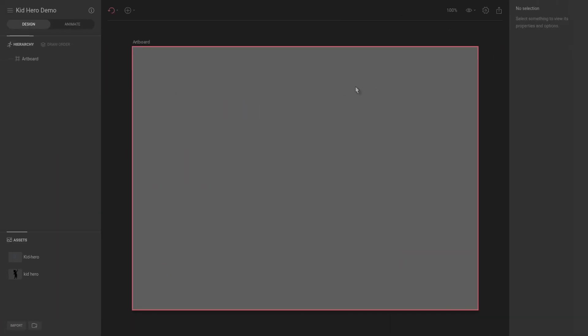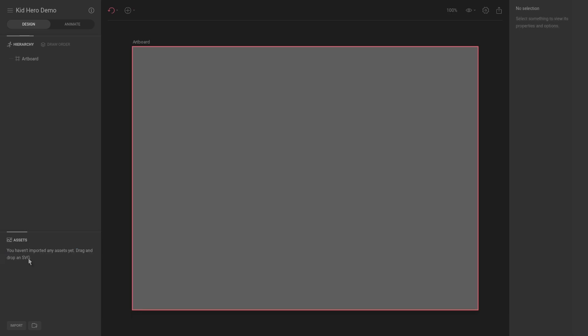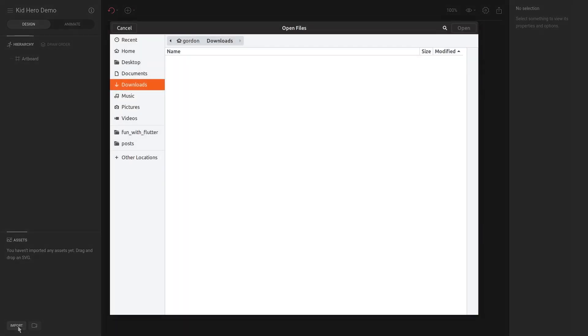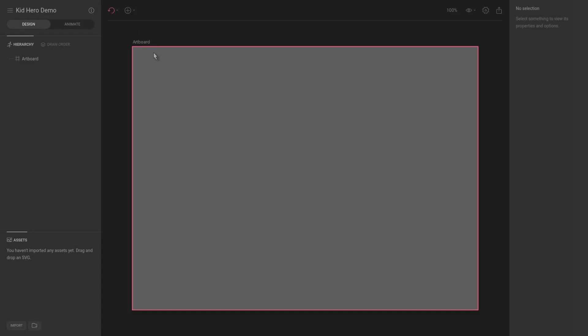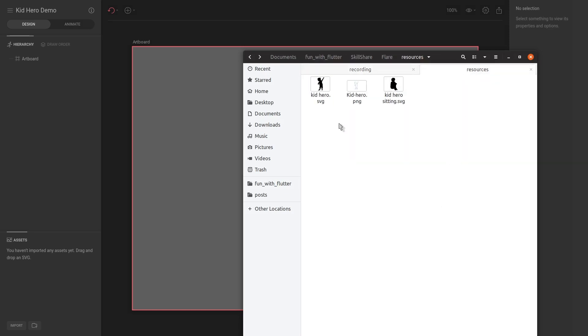But to begin, we will start by talking about assets. So in Flare you have the ability to drag in multiple assets. As you can see, I already have a couple of assets at the bottom here, but I'm going to delete them just to show you how we can import our own assets. So you can either make a folder if you want to structure your asset layout, but for this example it's pretty straightforward. You can click import and by default it will go to download, or alternatively you can just drag it in.